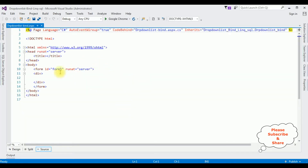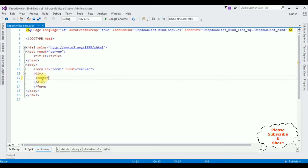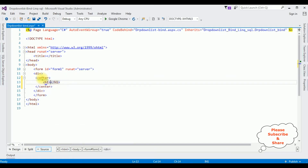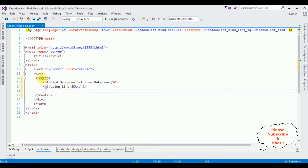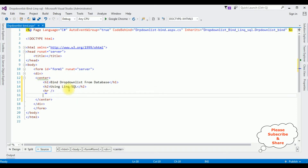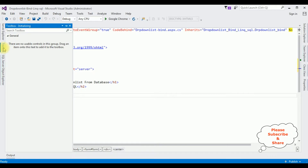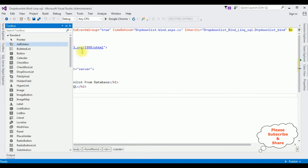Here we got the source page of the DropDownListBind.aspx page. Now in the form tag I'm adding a center tag, an H1 heading 'Bind Drop-Down List from Database', and an H2 heading 'Using LINQ SQL', followed by a horizontal line. After the horizontal line I'm adding a drop-down list control — open the Toolbox.